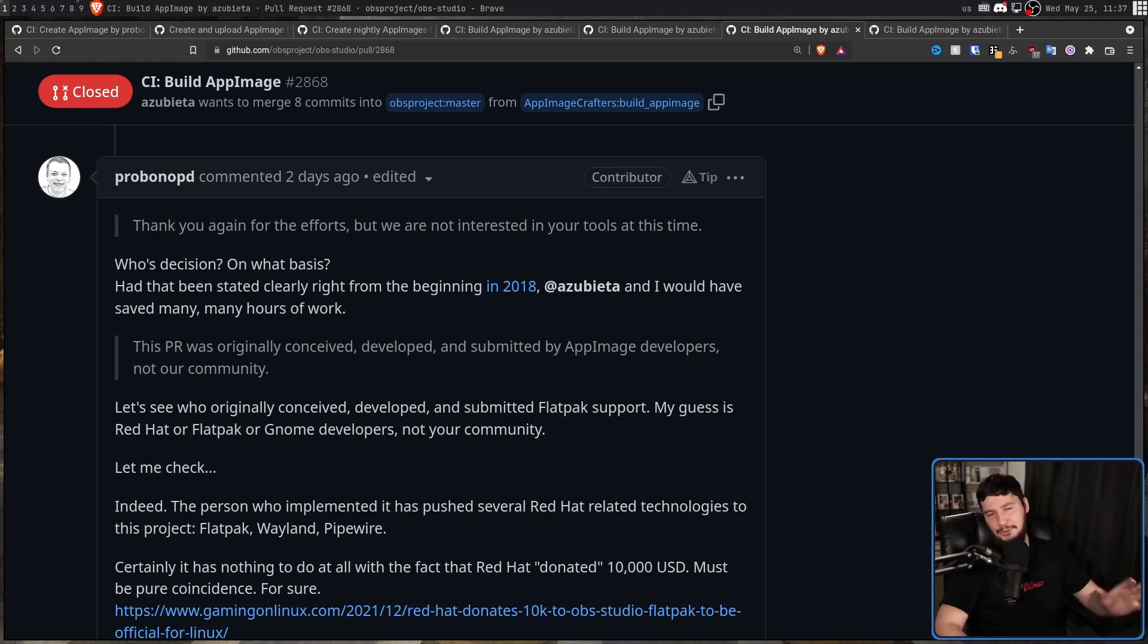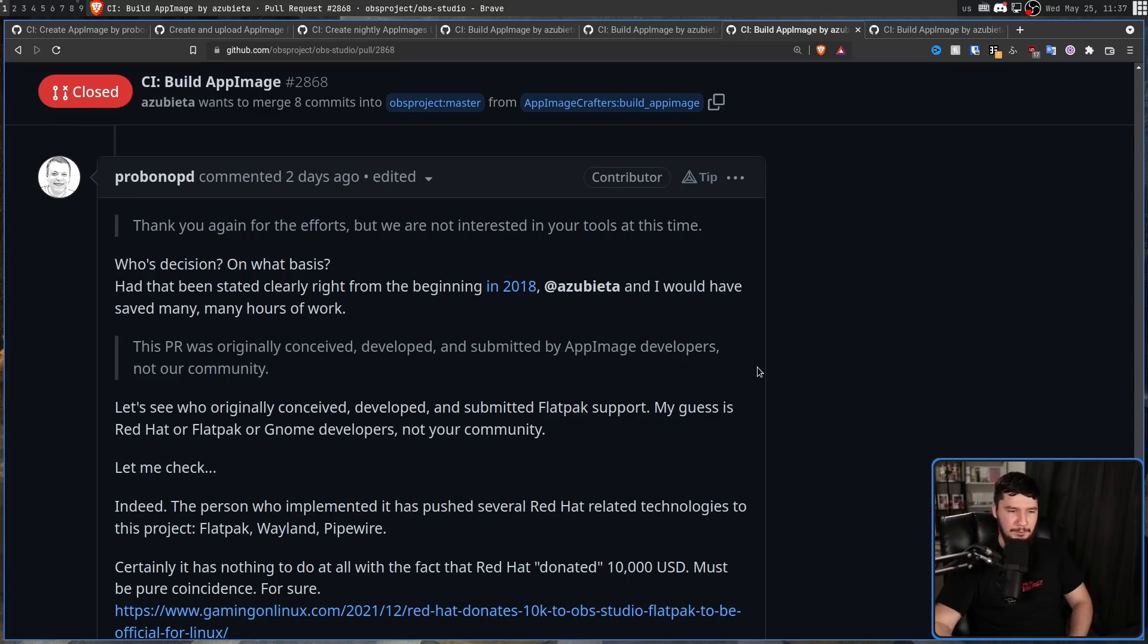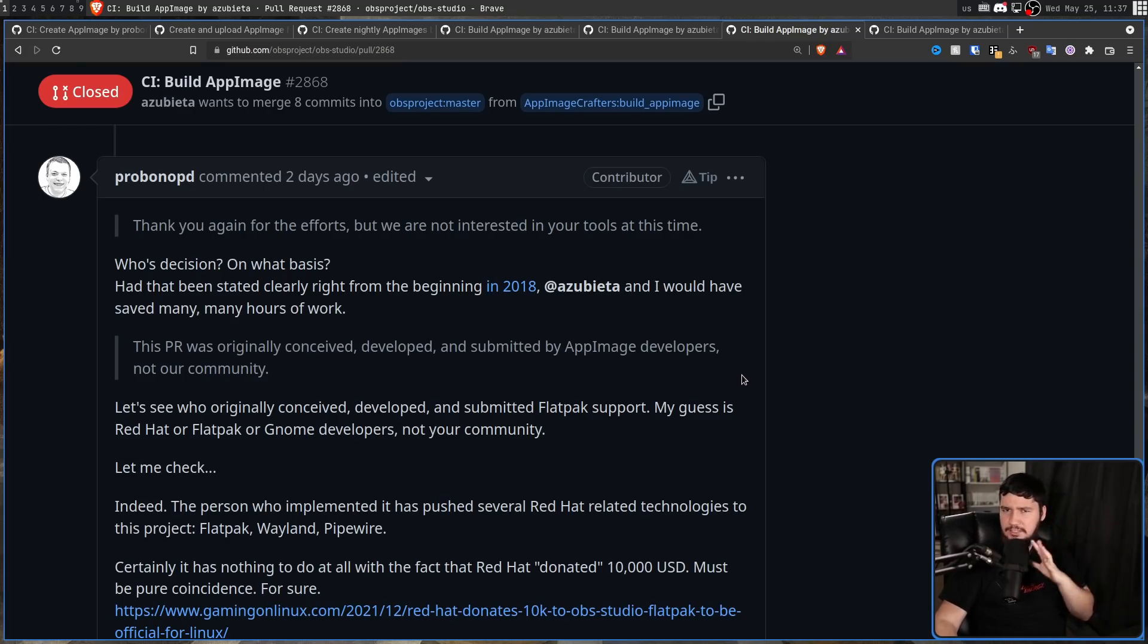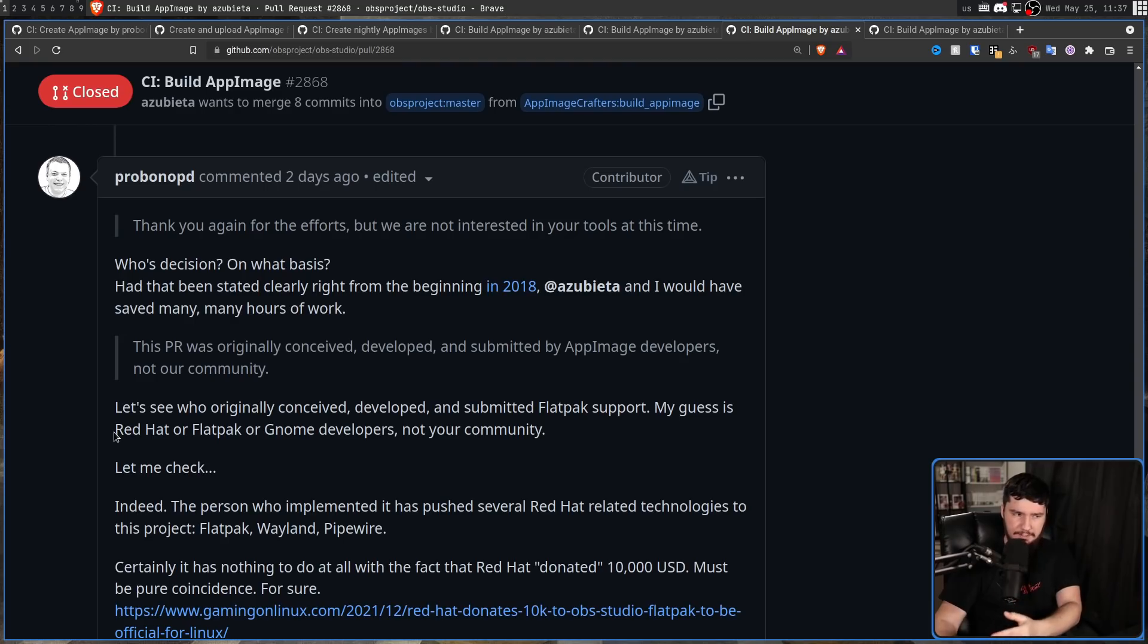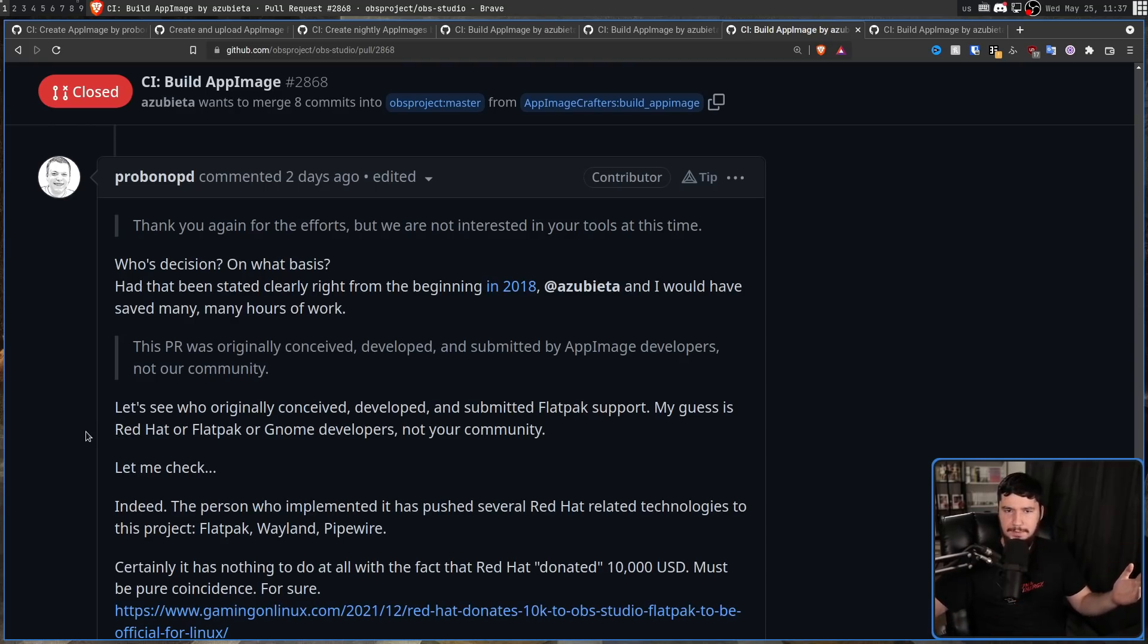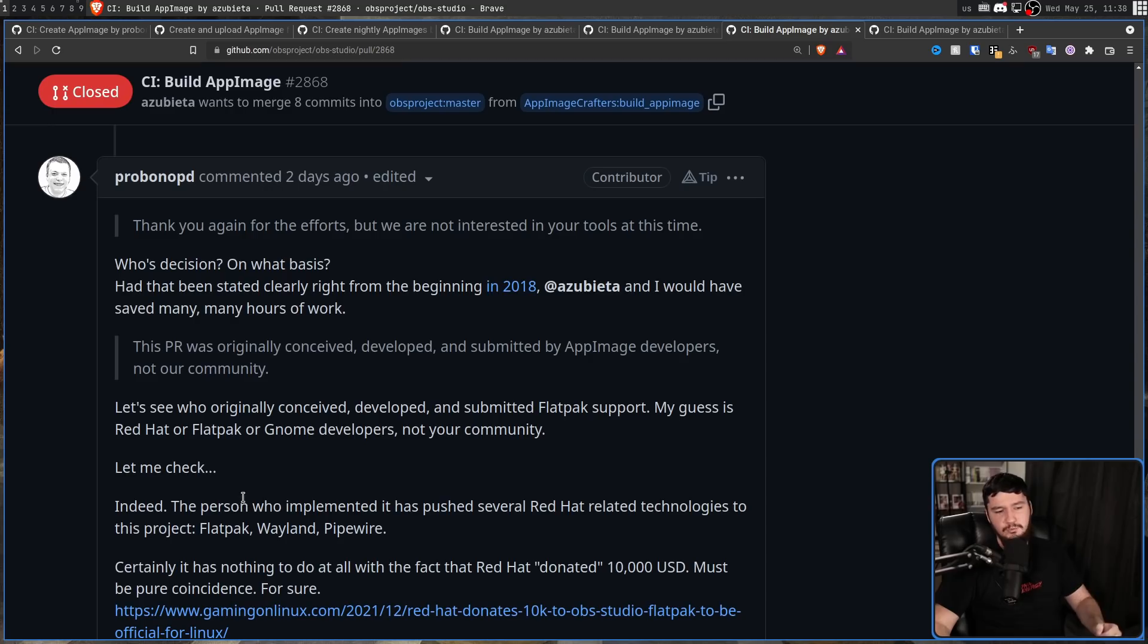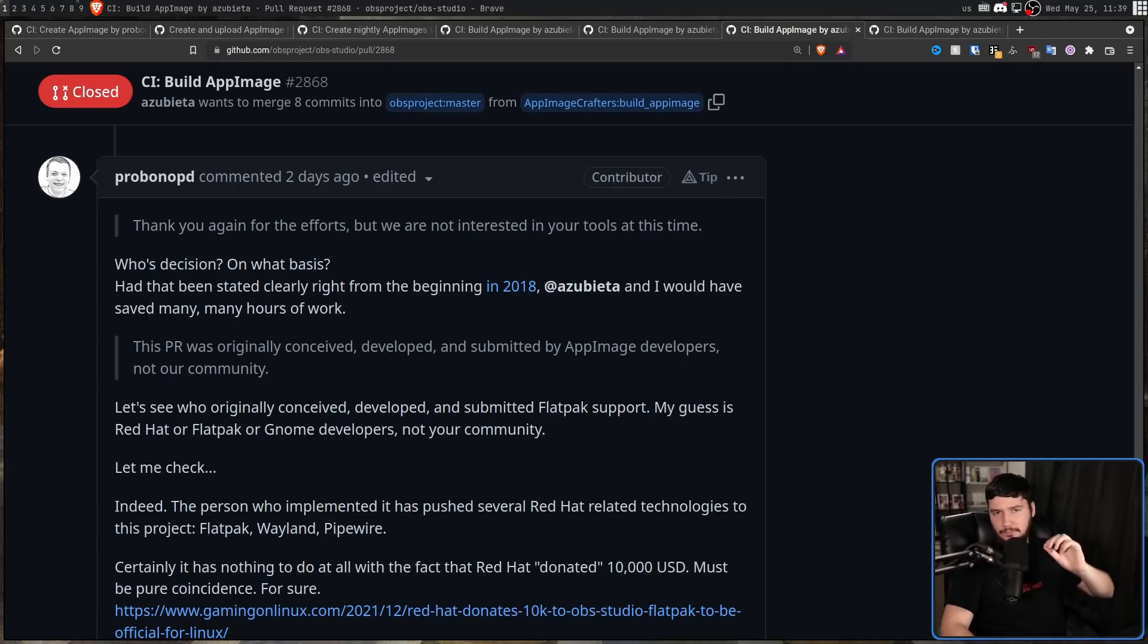And then Fenrir replied by basically saying, You know what? We're done here. This PR was originally conceived, developed, and submitted by AppImage developers, not our community. Thank you again for the efforts. We are not interested in your tools at this time. And this sat dormant for about seven months until Pro Bono wanted to get himself banned, where he said, This right here. But this wasn't the original version. I'll show you the original version in just a moment. First replying to this statement right here. On whose decision? On what basis? Had that been stated clearly from the beginning in 2018, Azubeta and I would have saved many, many hours of work. Now that is a complete mischaracterization on what was being said here.